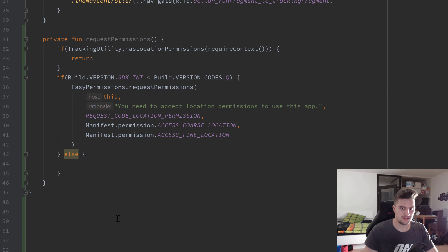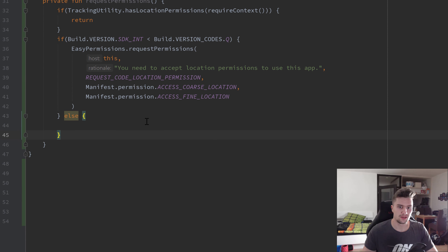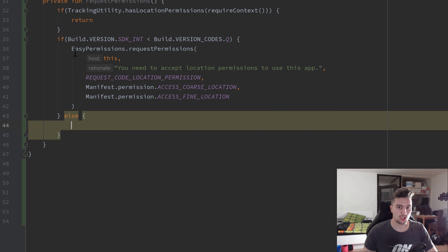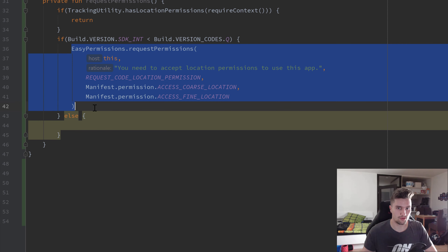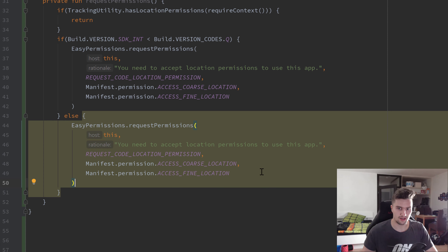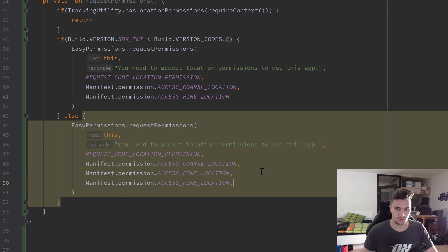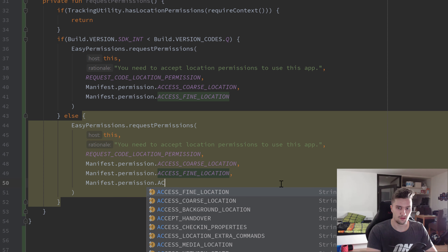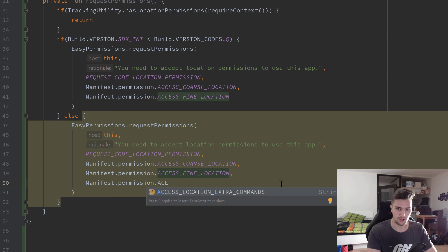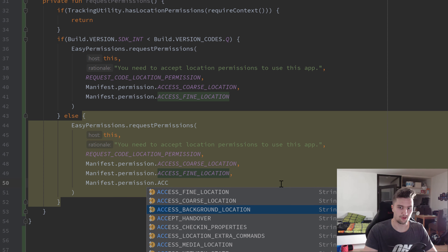In the else block for Android Q, we copy the `requestPermissions` block and duplicate the last permissions line to also include `ACCESS_BACKGROUND_LOCATION` - very similar to what we did in the TrackingUtility object.